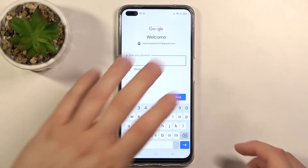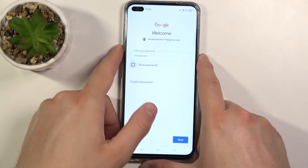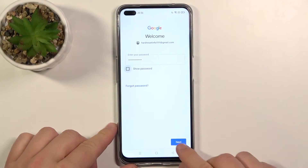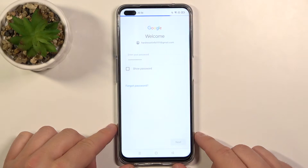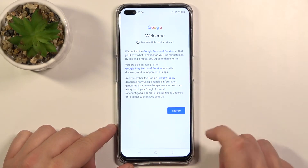Right now we have to input the password, so let me do this. Okay, and as you can see when you input your password, you have to hit the Next button in the right bottom corner. Click Agree.